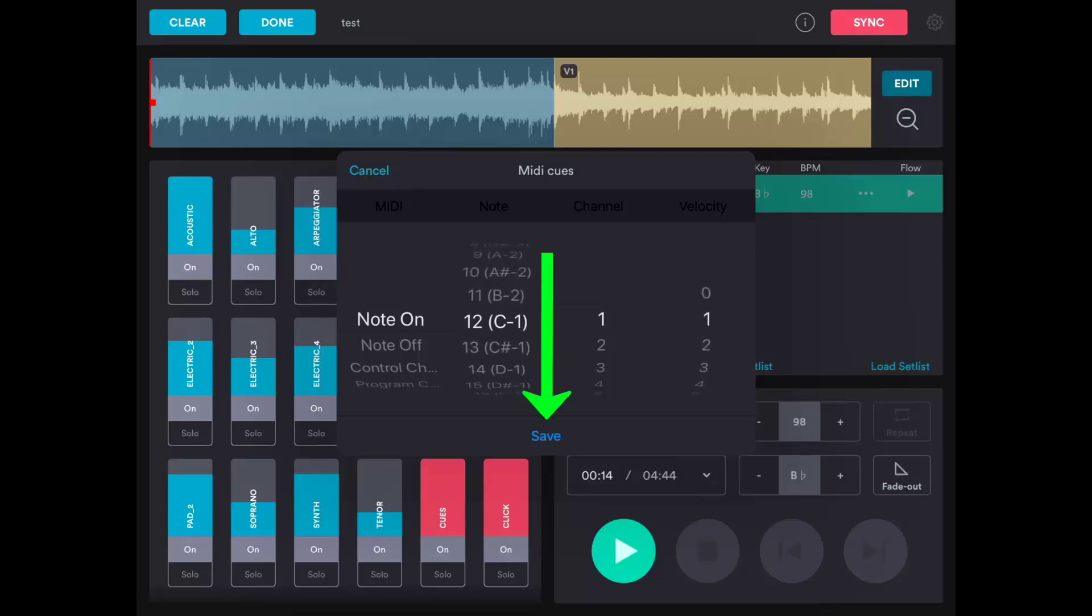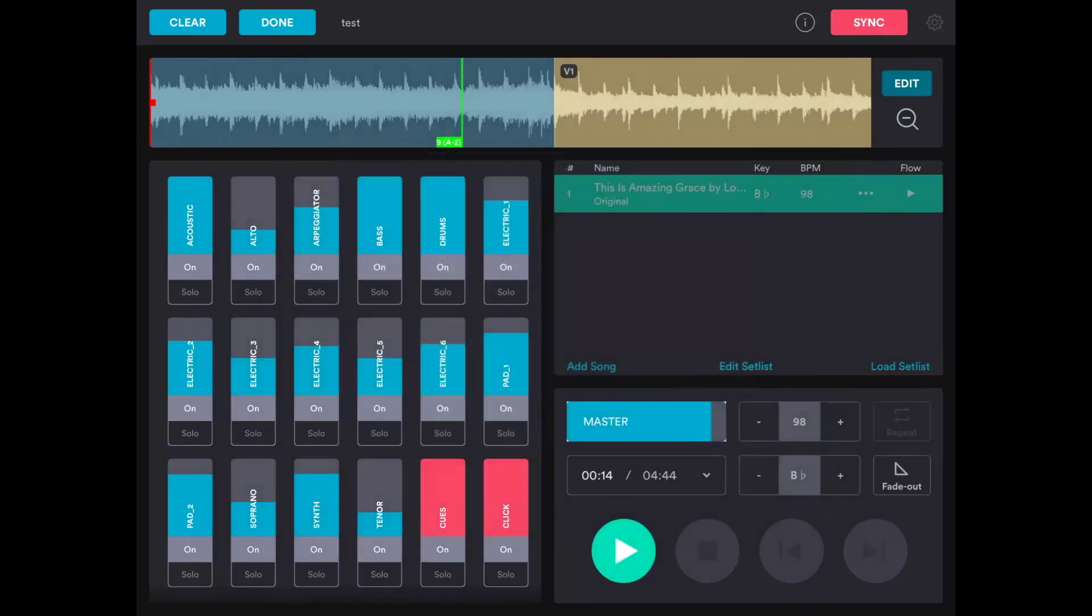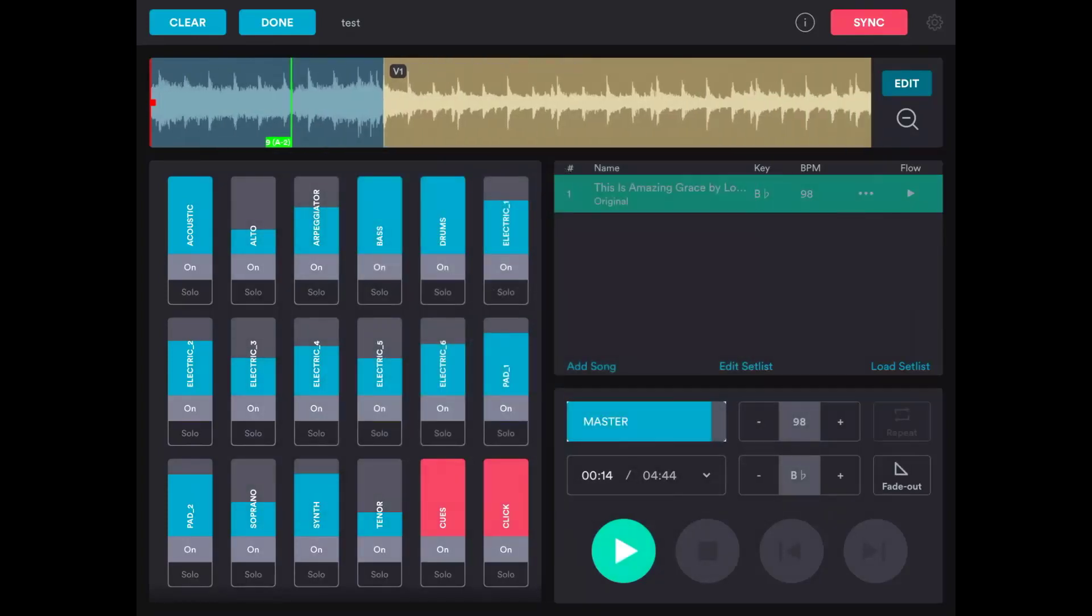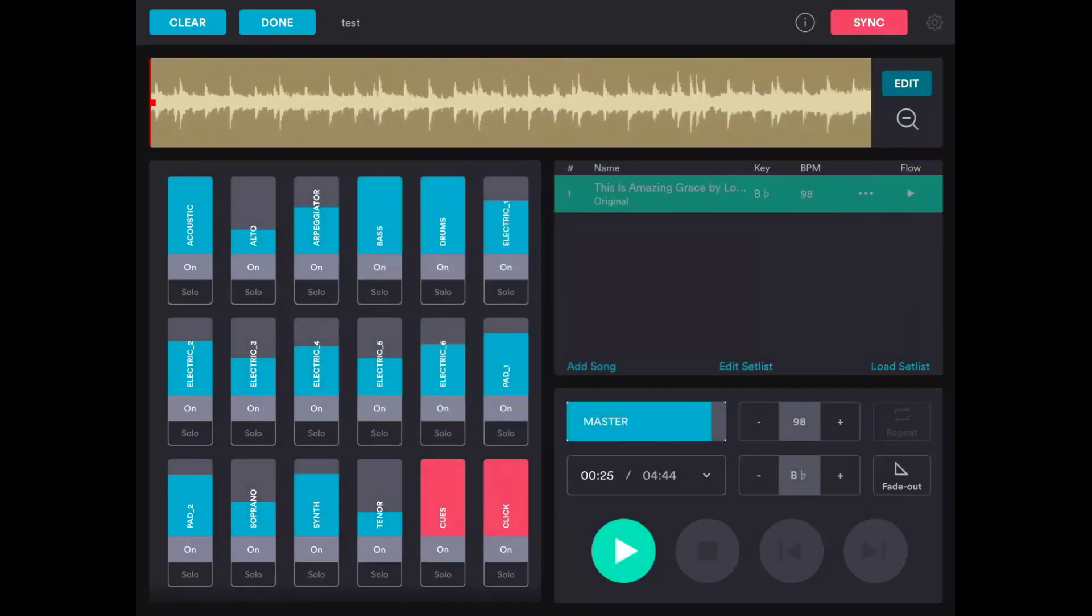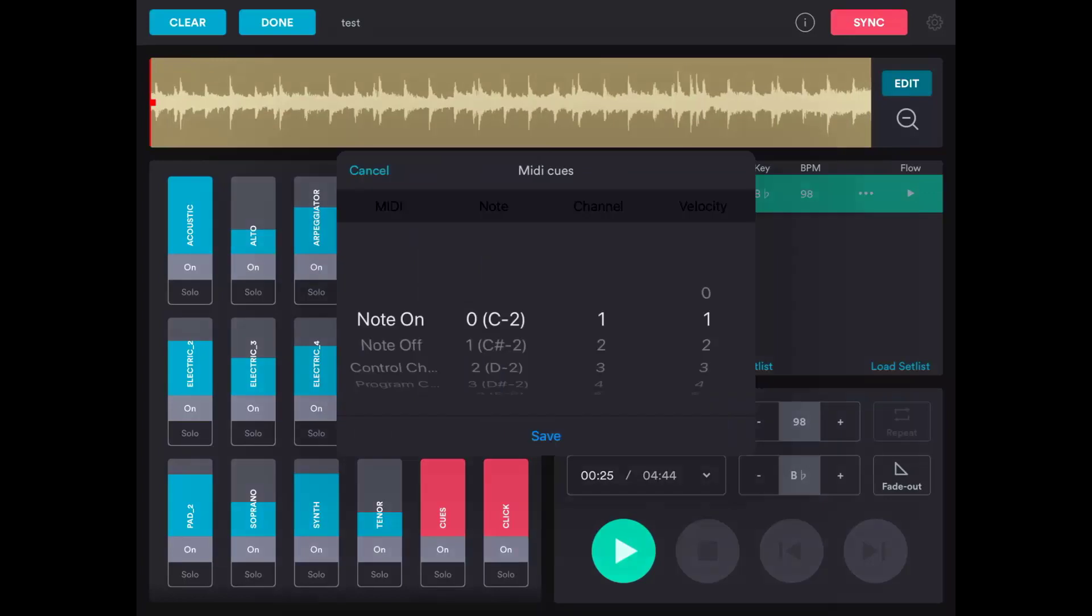Tap Save to save that cue in the song. You can set up all your cues including black screen, or clear screen, or whatever you want it to do by double tapping where you want the MIDI cue to be.